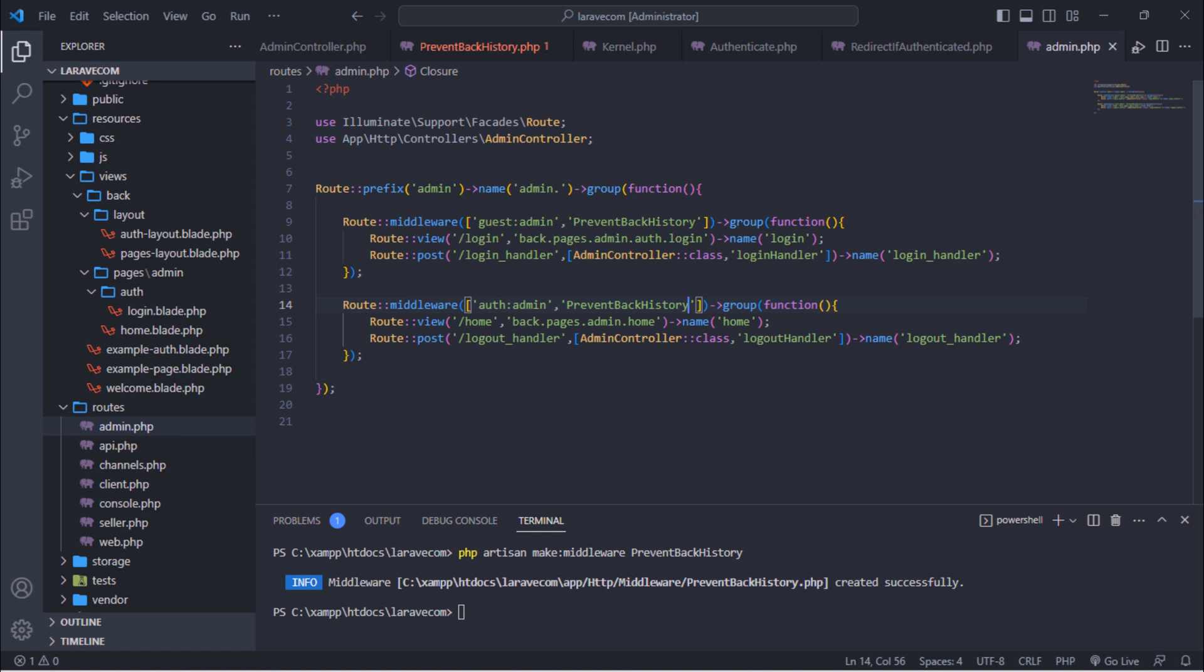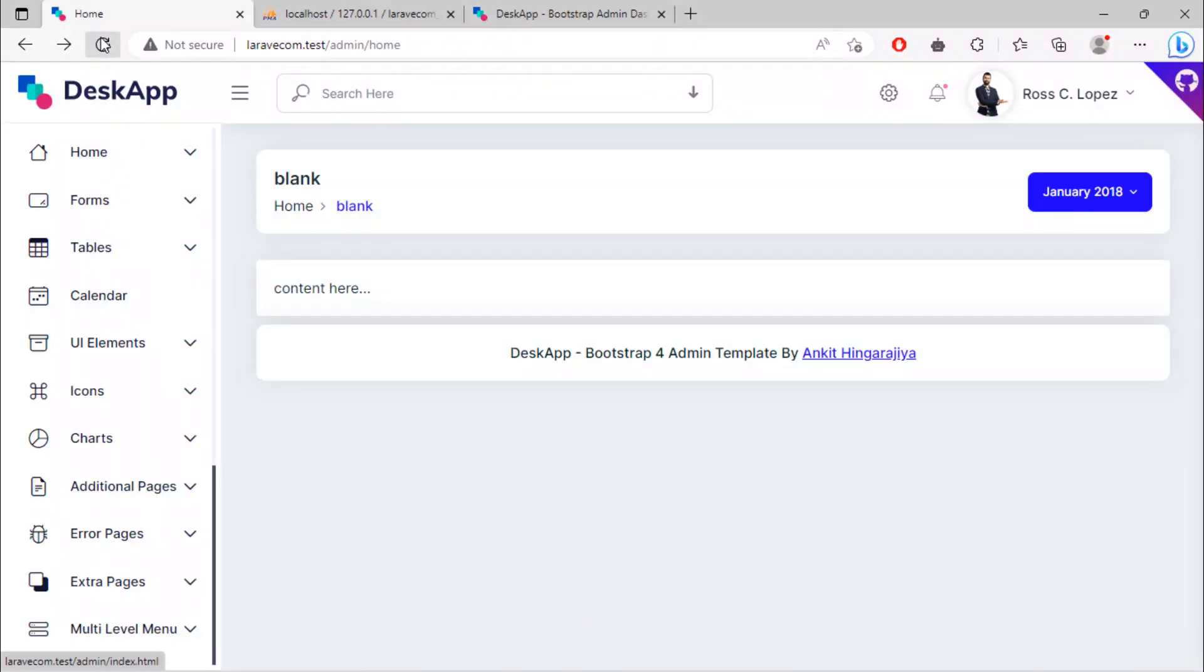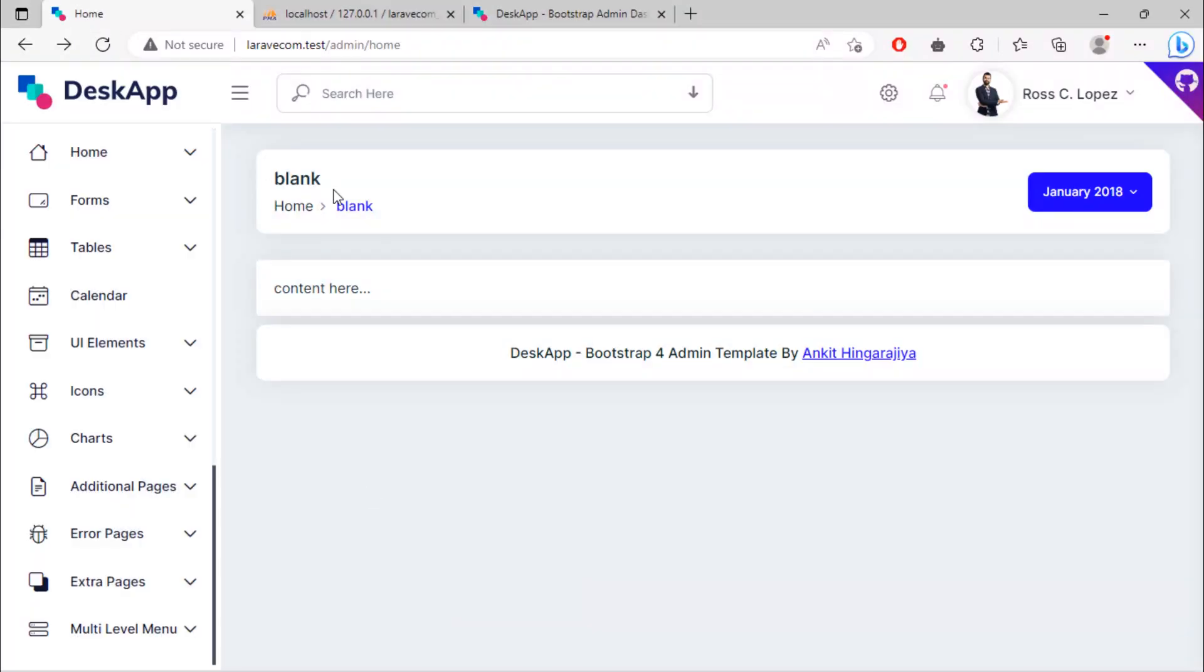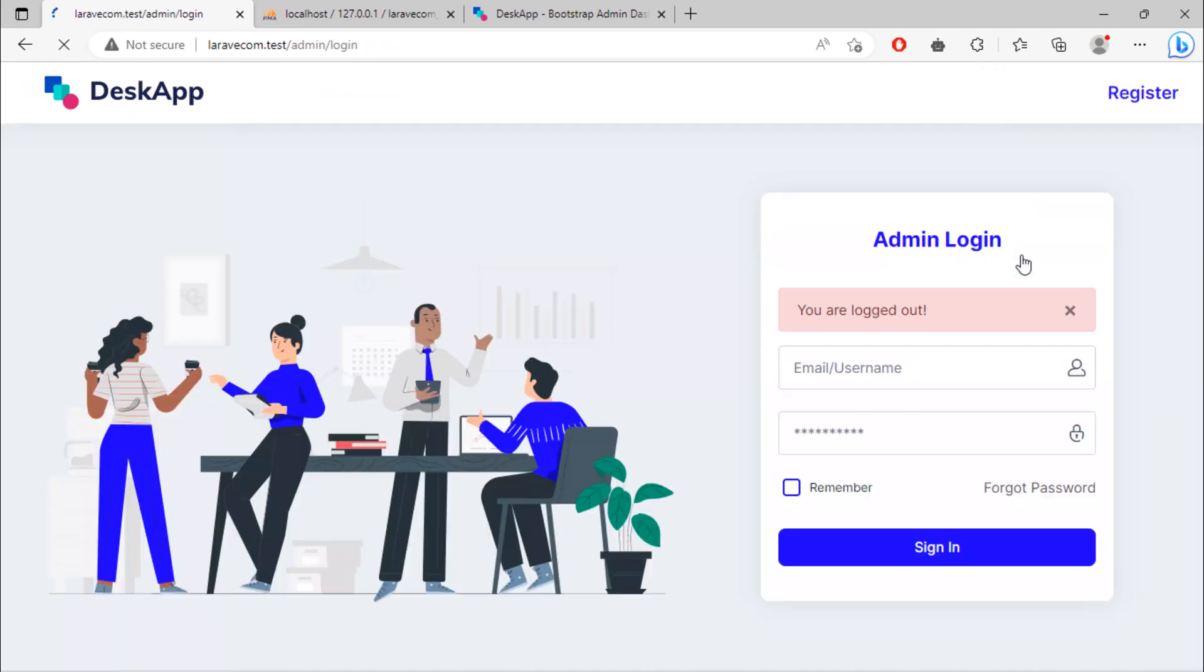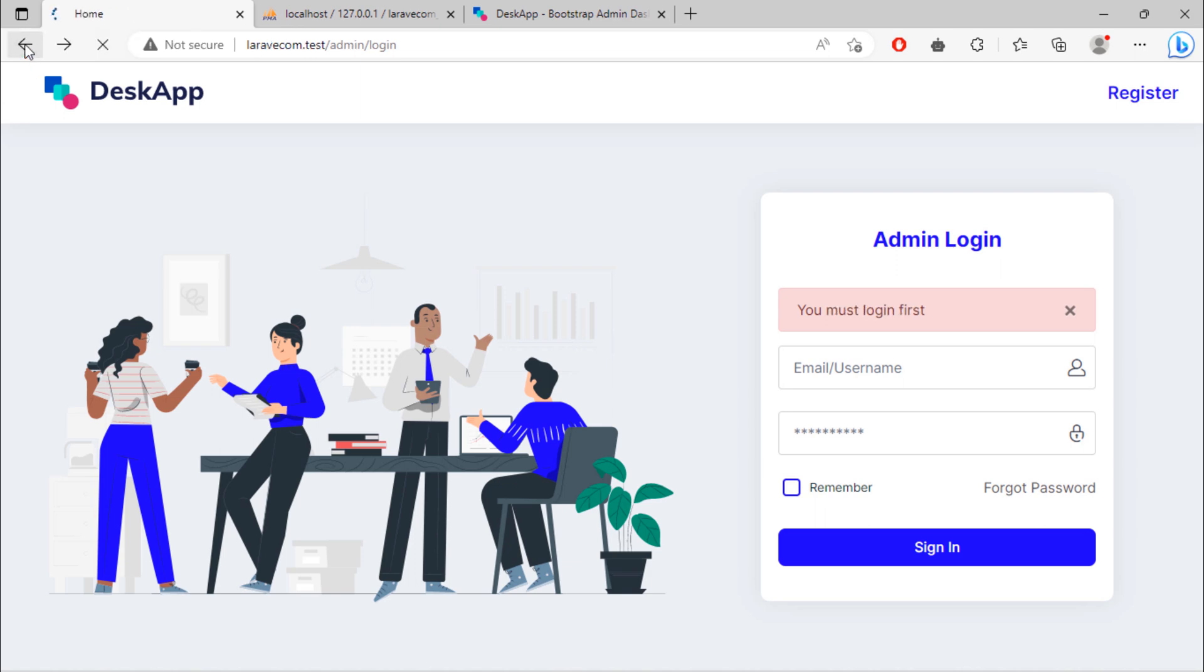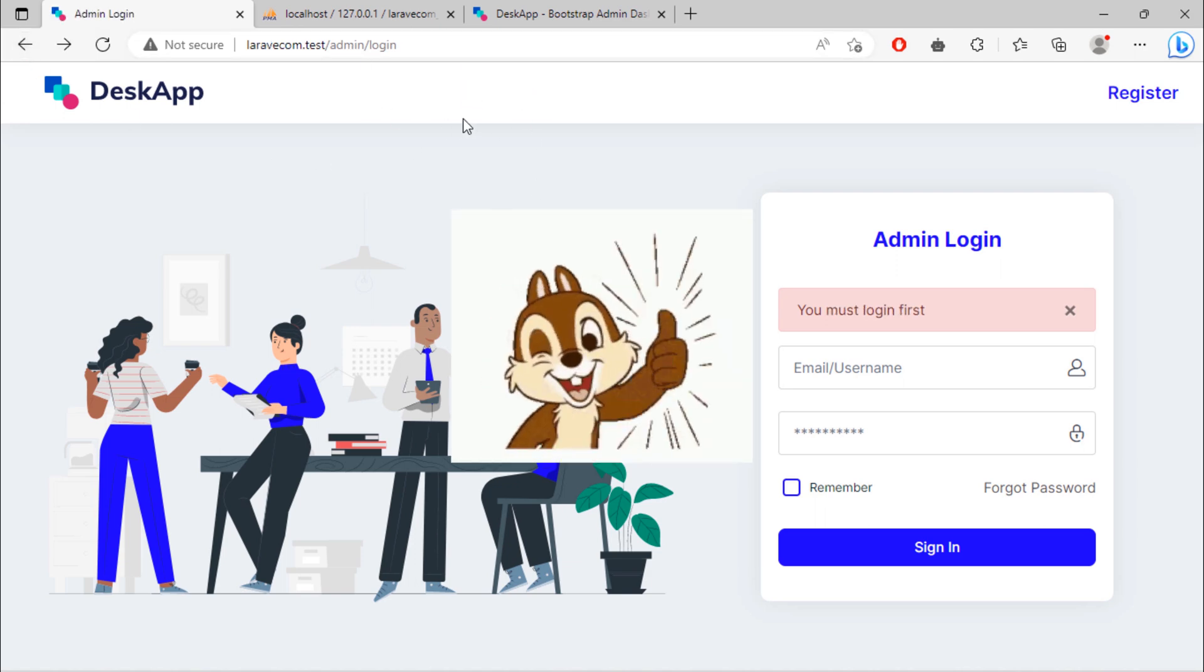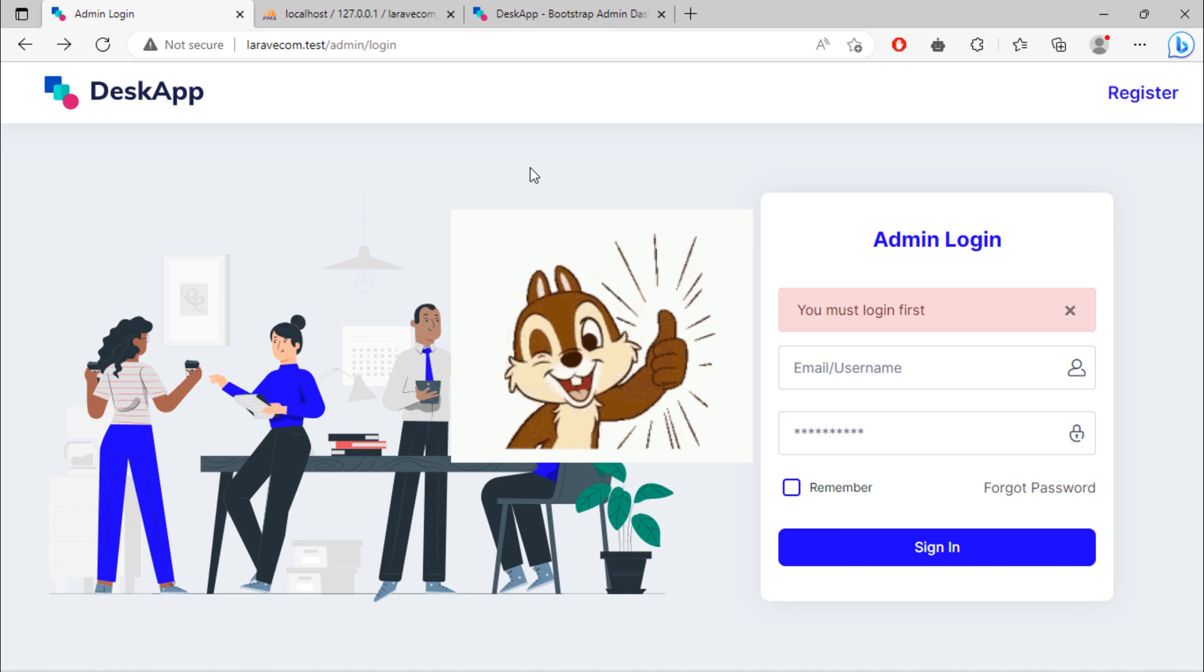Let's test. Click logout. If we try to go back to home page by clicking on the browser back button, we're still on the admin login page because we are not logged in.